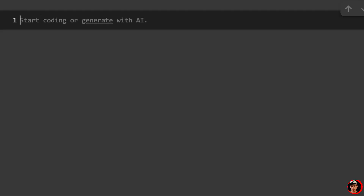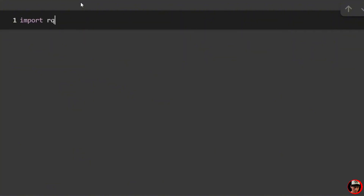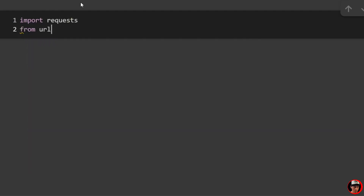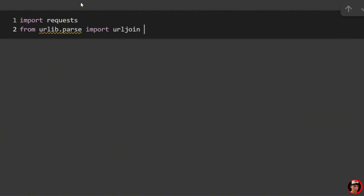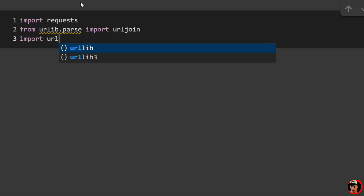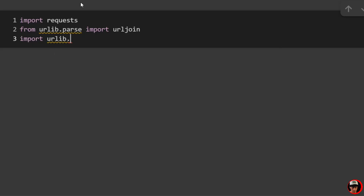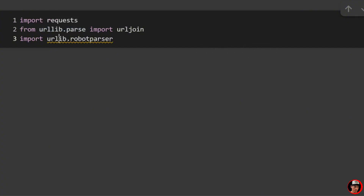Let's start with a few different imports. We're going to start with import requests, then from urllib.parse import urljoin, and lastly import urllib.robotparser. All of these are good to go.